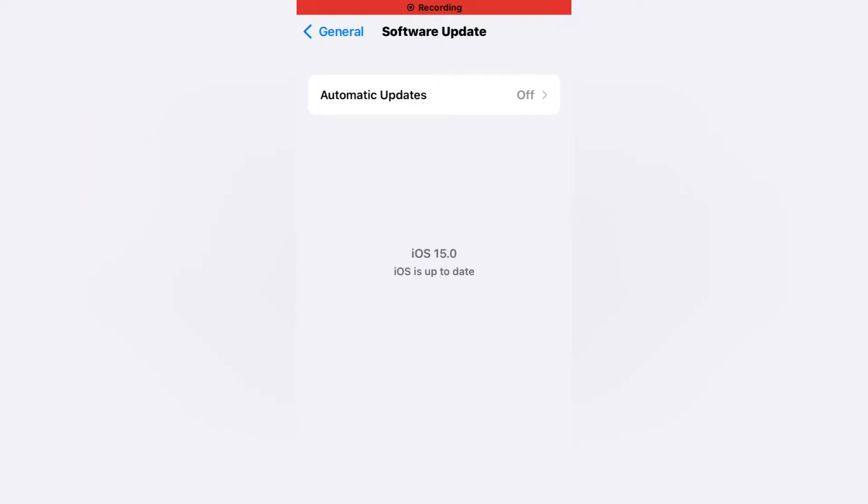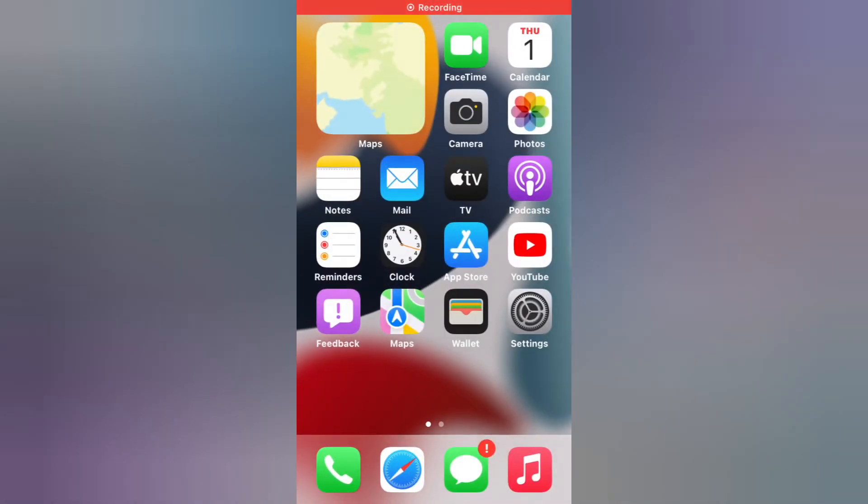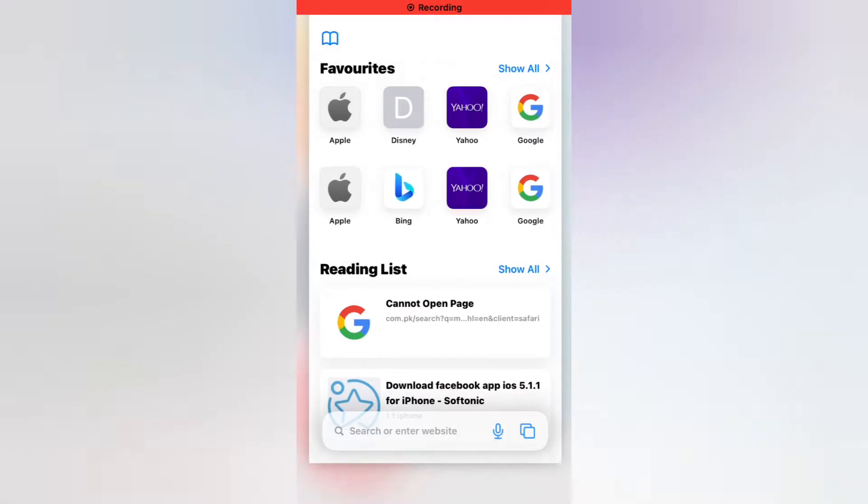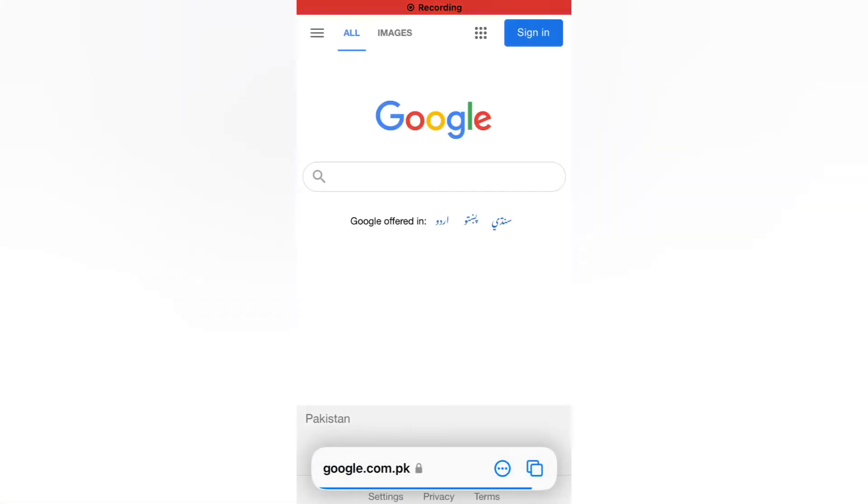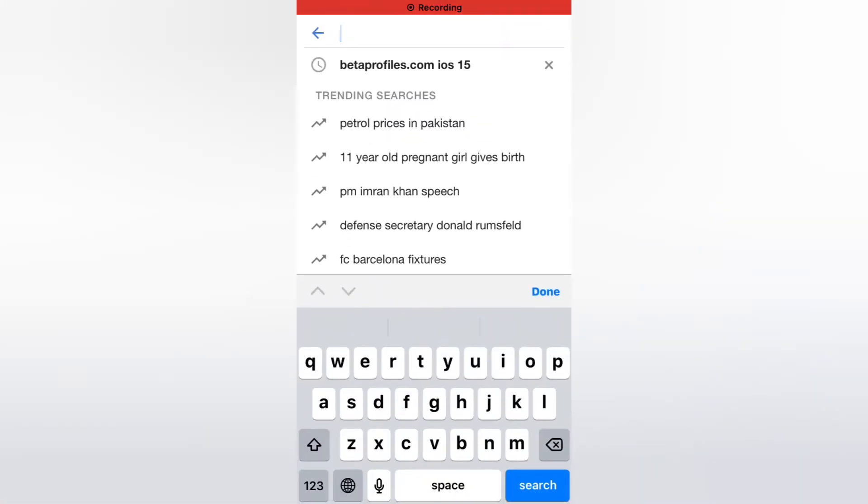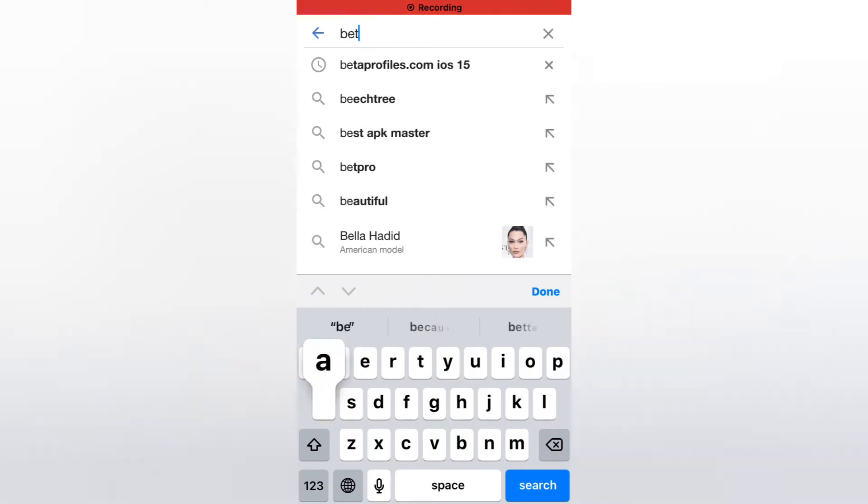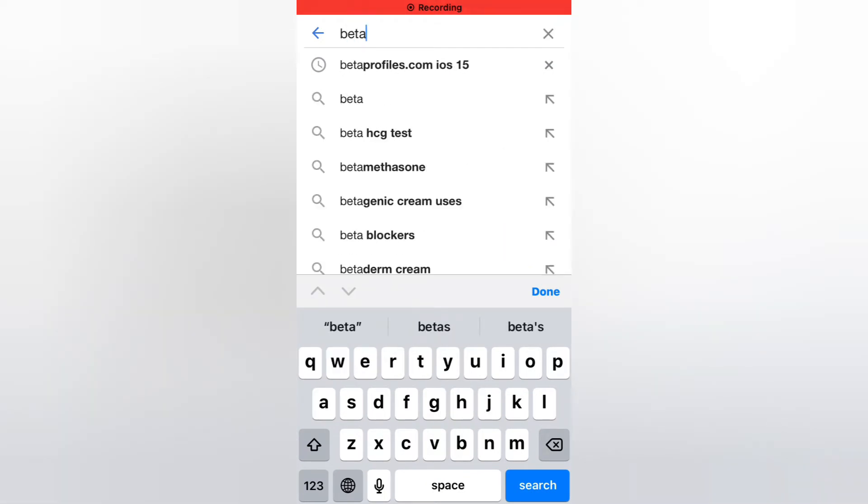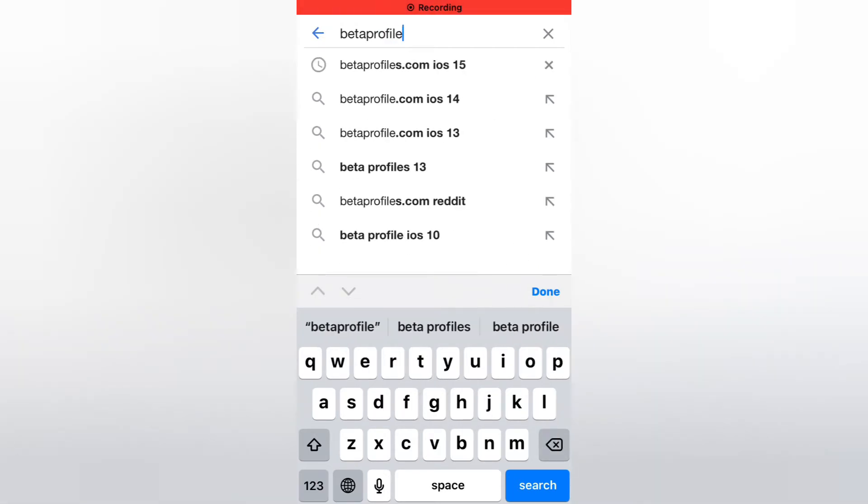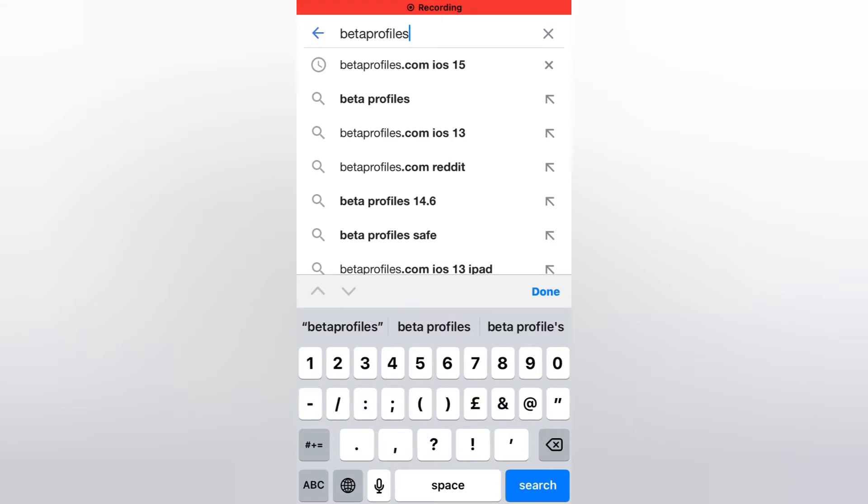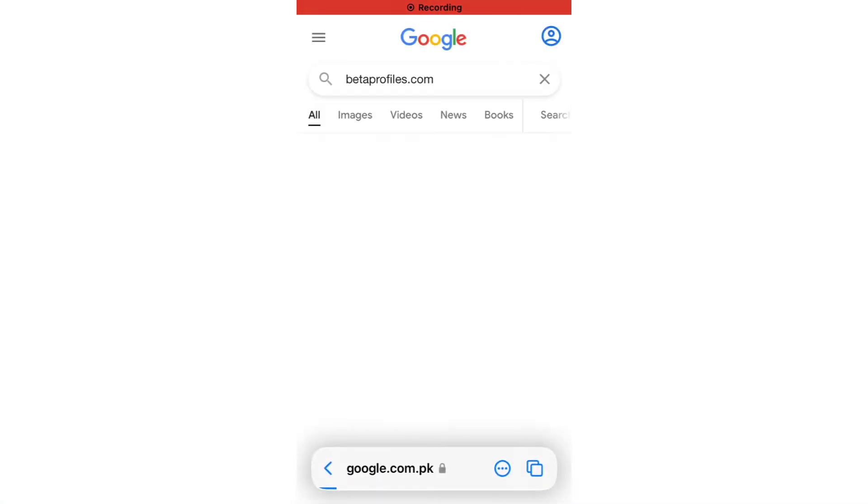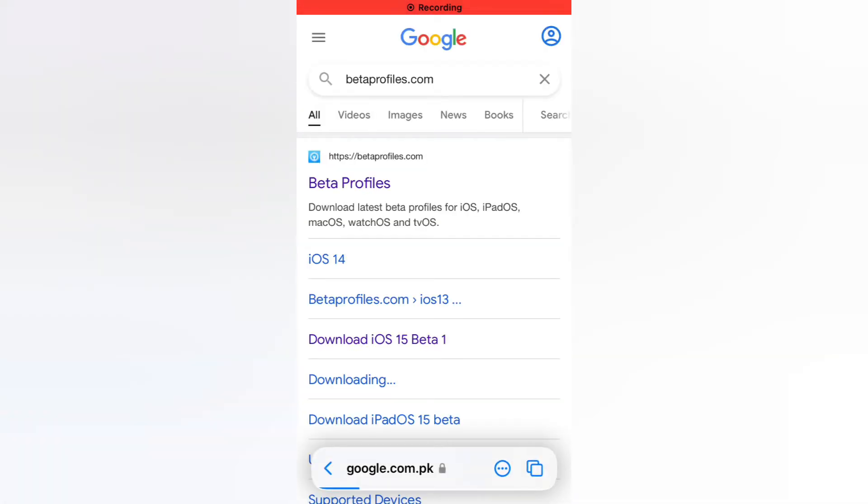Go back to home, open this Safari browser app. Close Safari browser and open it again. Search betaprofiles.com, open the first website, official beta profiles website.